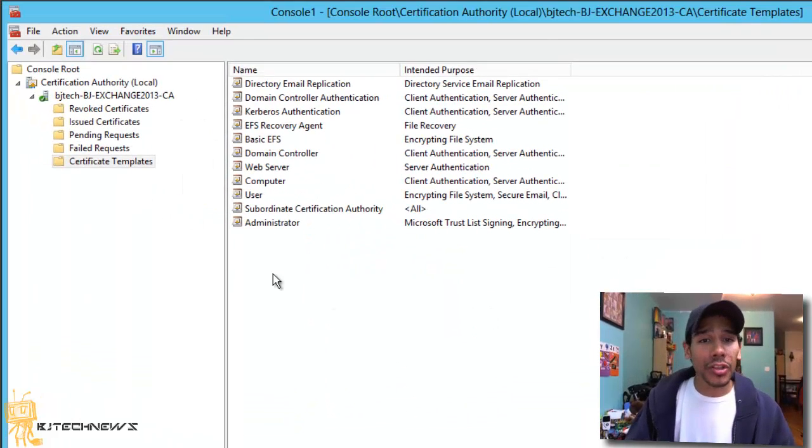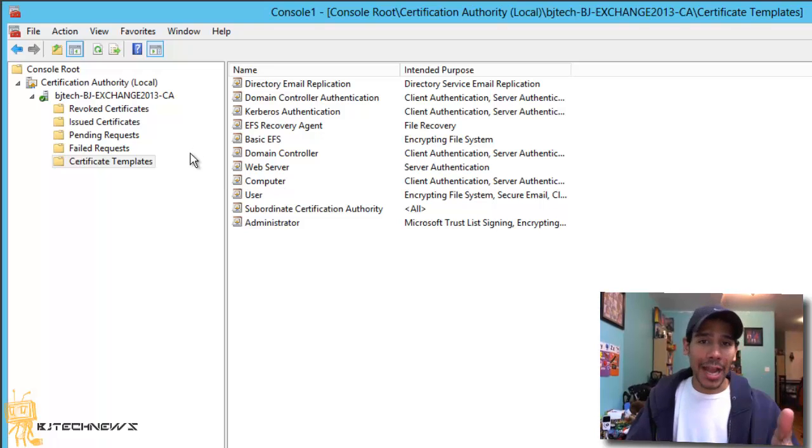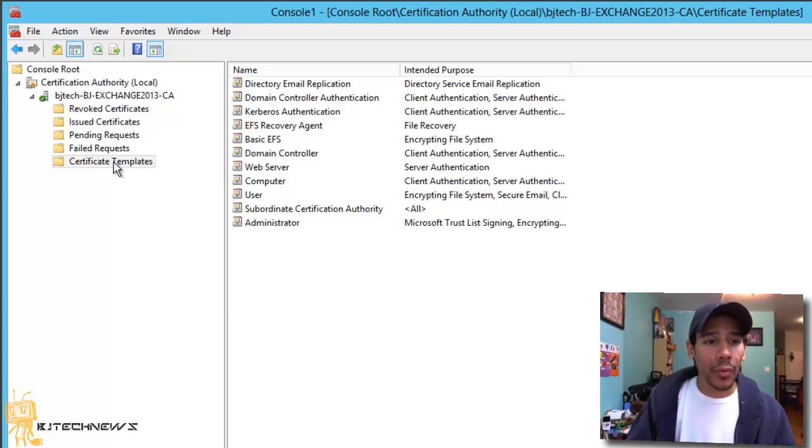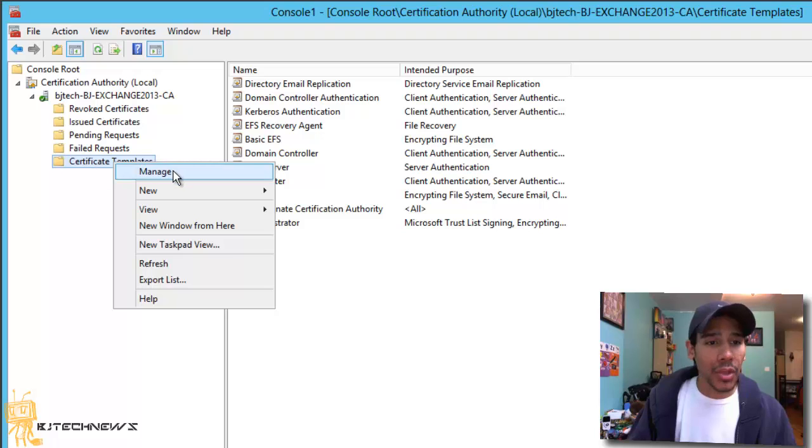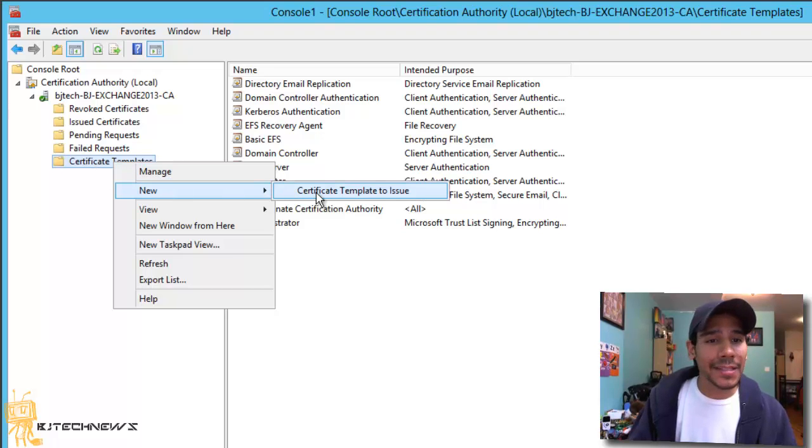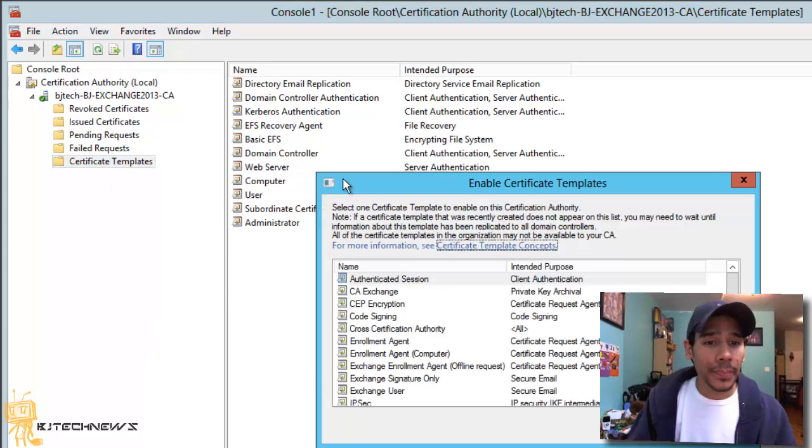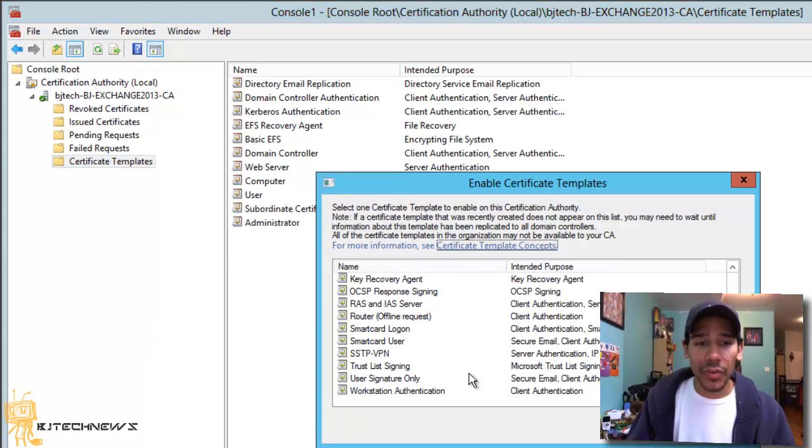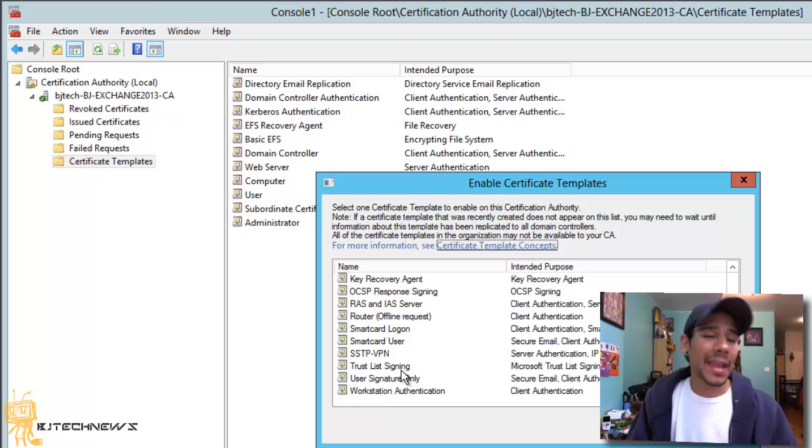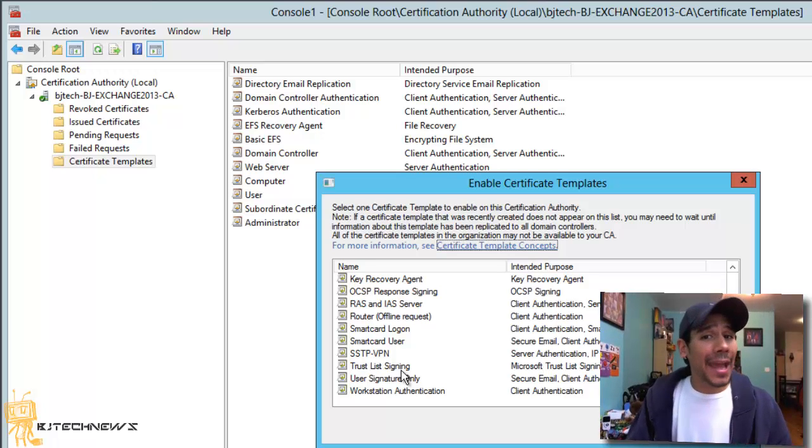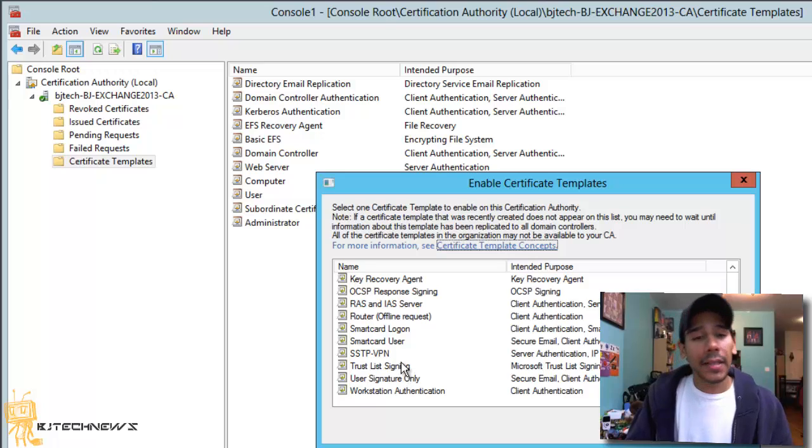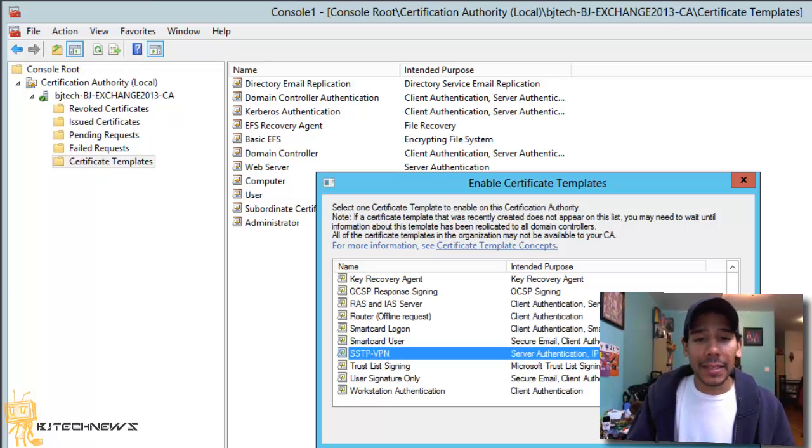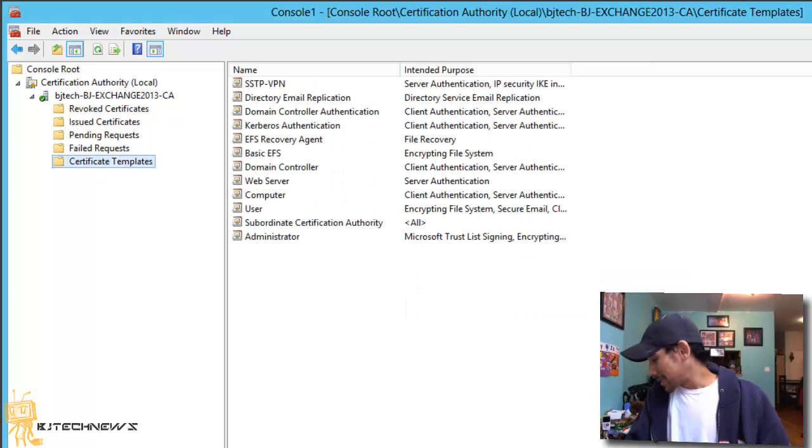Now from here, you're still back inside your console and you want to right click into your certificate templates and you want to go into, I believe new and certificate templates to issue. And then within the list, you want to find the one that you guys just created, which would be the SSTP VPN. Now you guys don't really need to name that. You can name whatever you want. That's the name that I picked. I'm going to select it, hit okay. And that's it guys.